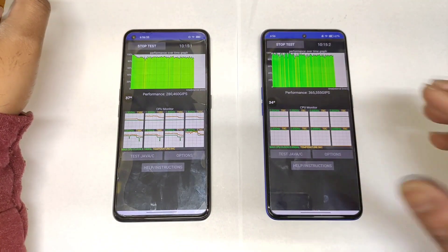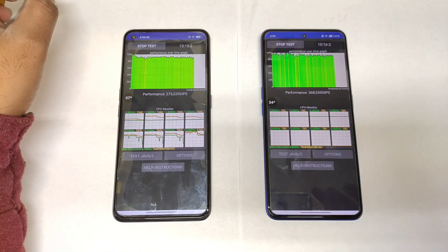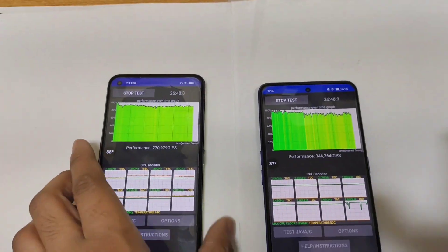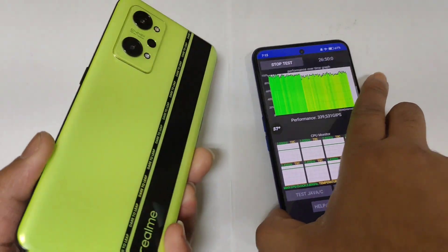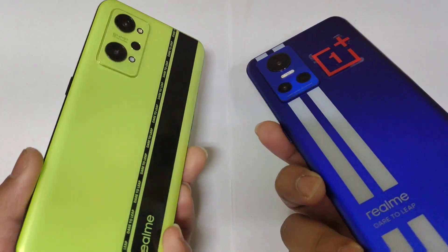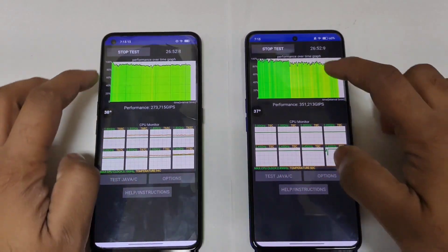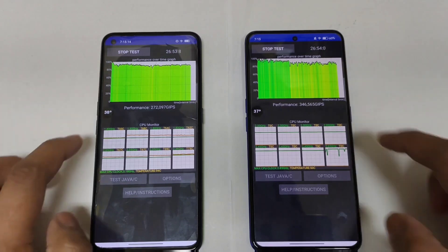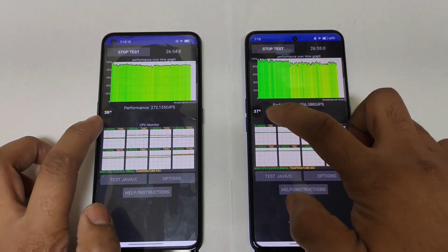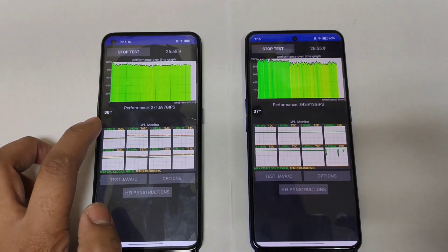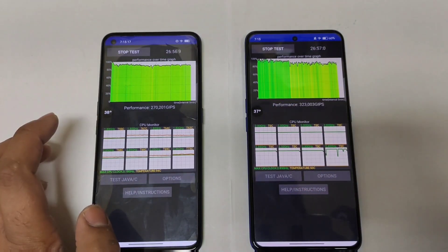Here are the graph results between the Realme GT Neo 2 and the Realme GT Neo 3 after 26 and 25 minutes. You can see the temperatures are 37 and 38 degrees Celsius.